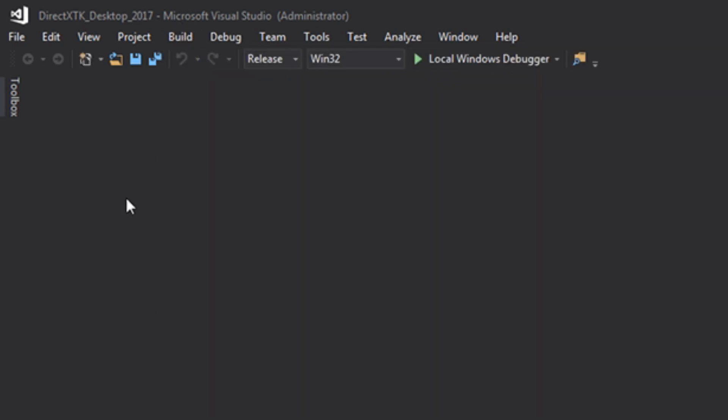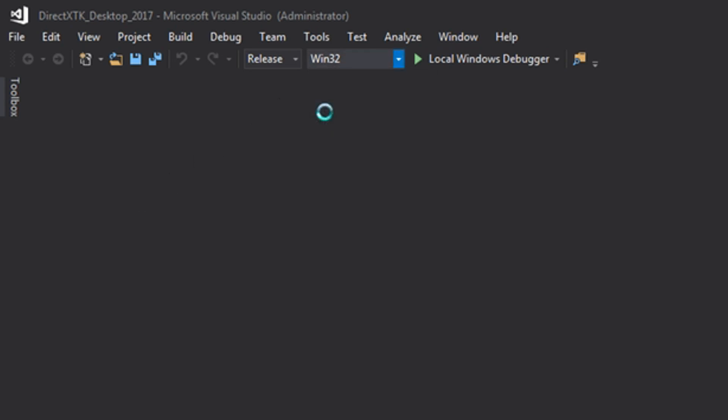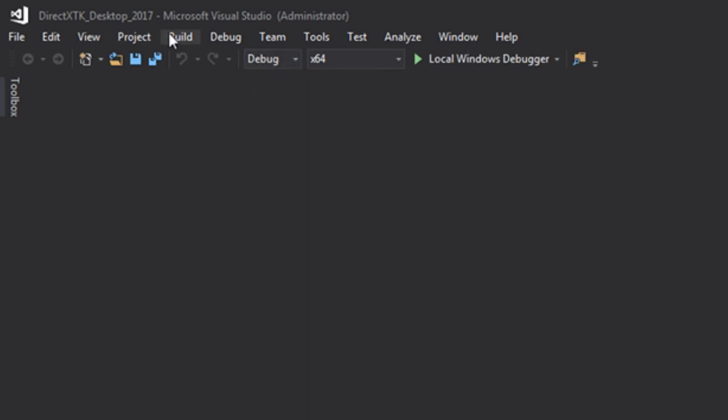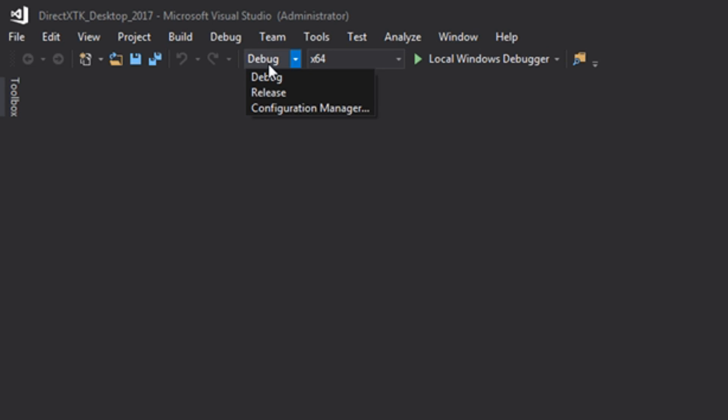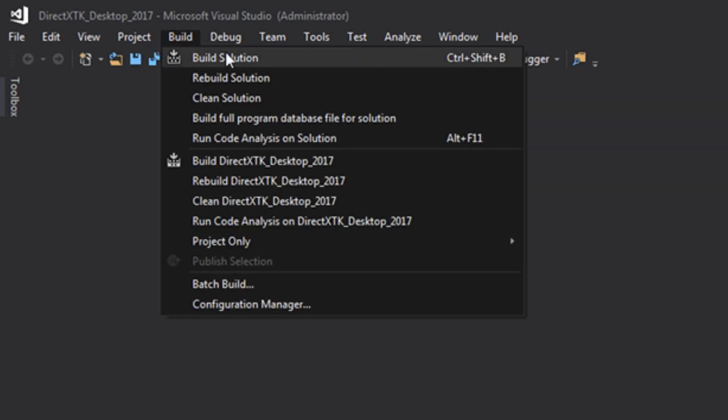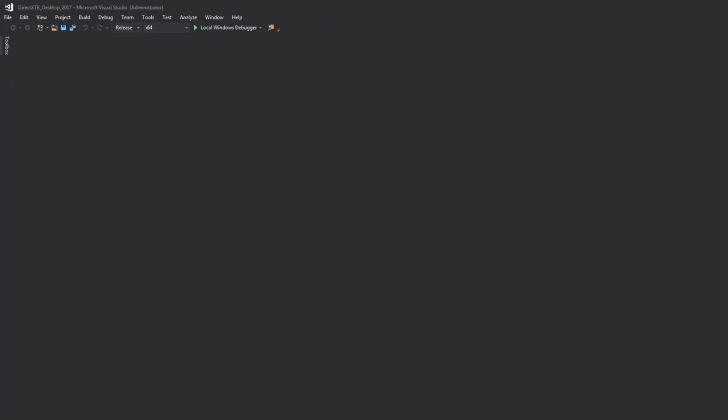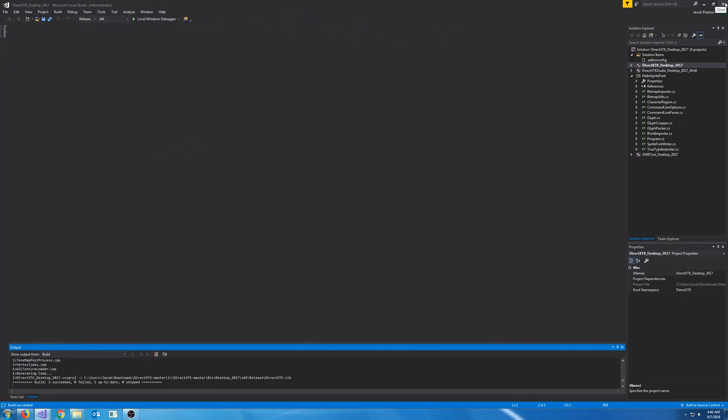Next, we need to repeat this process for 64-bit. So we will select 64, go to debug, and build the solution. And now we will select release and build the last solution. And that's all that we have to do right here.